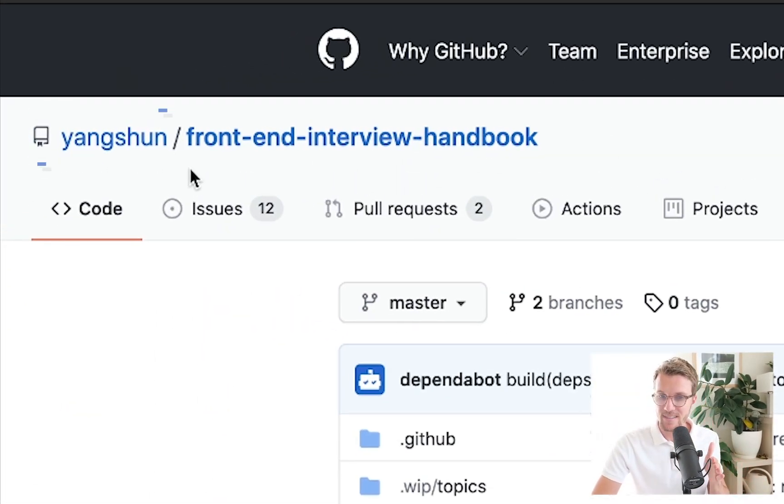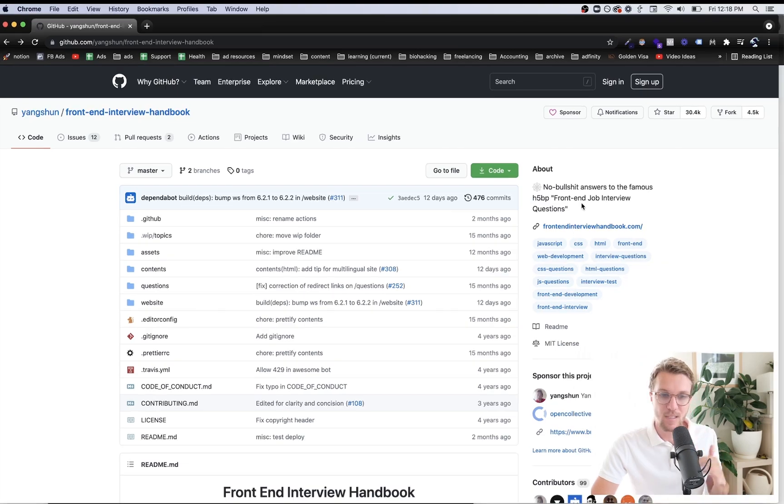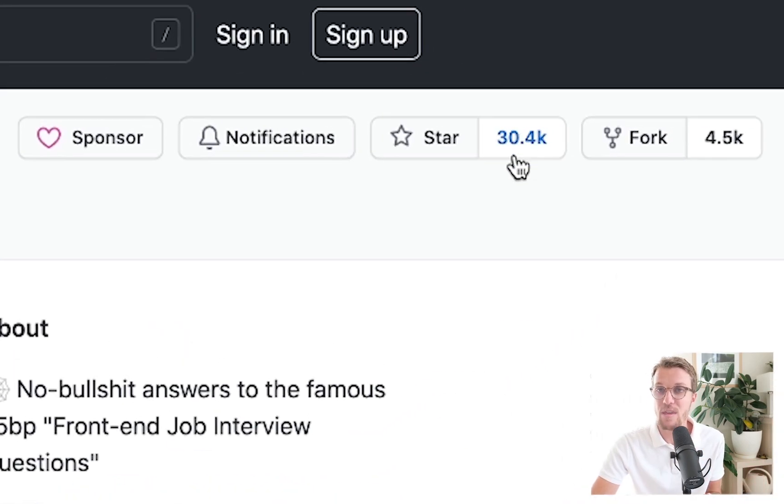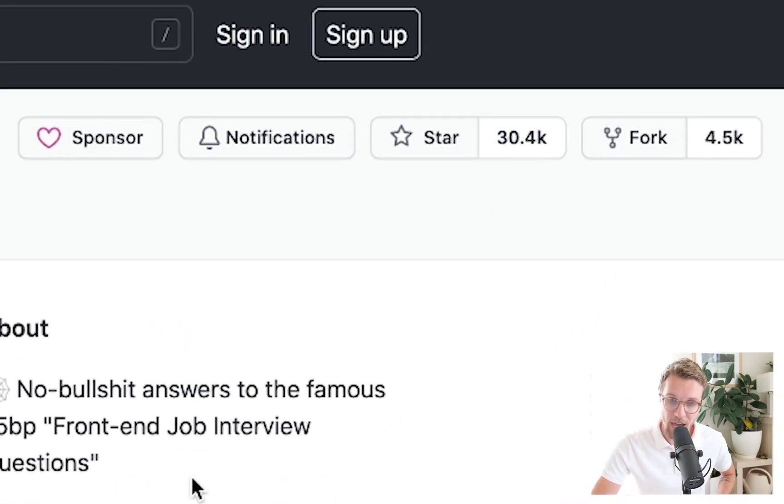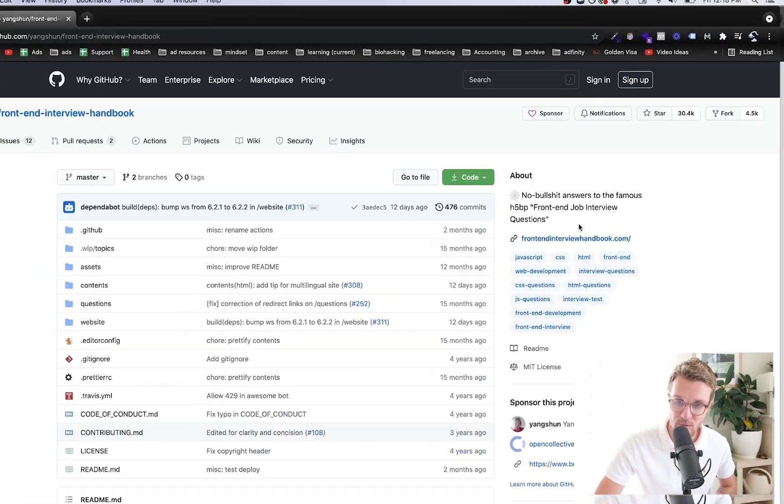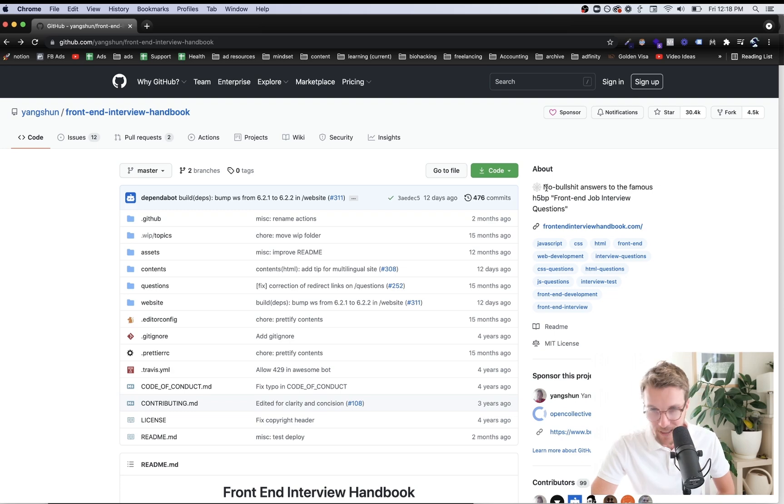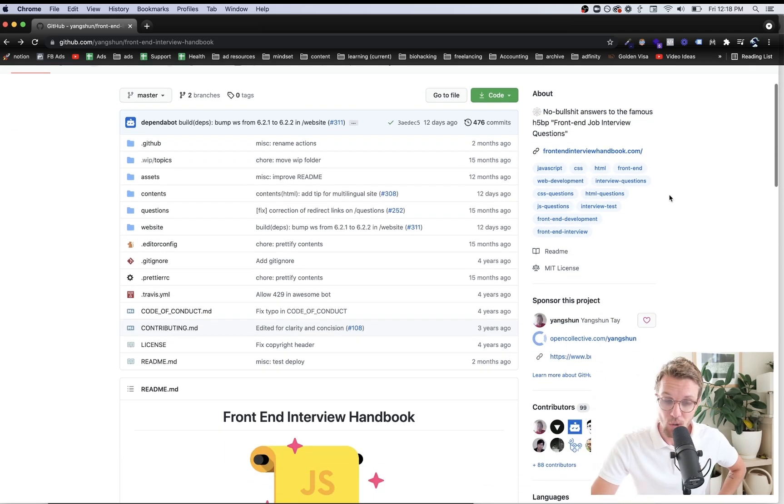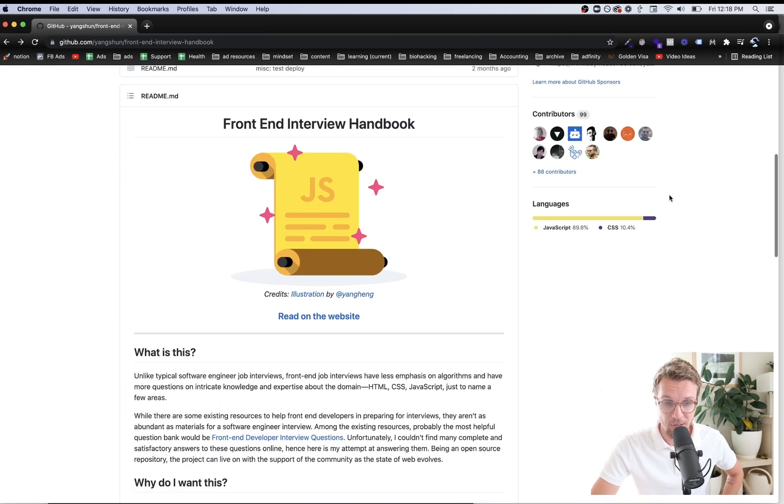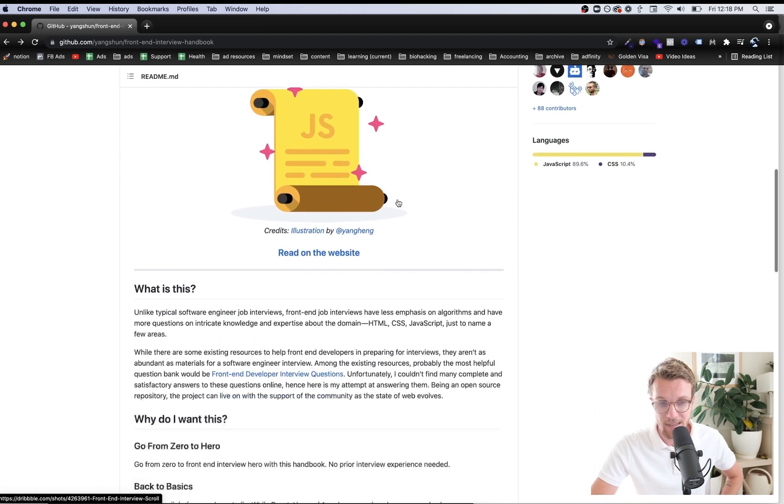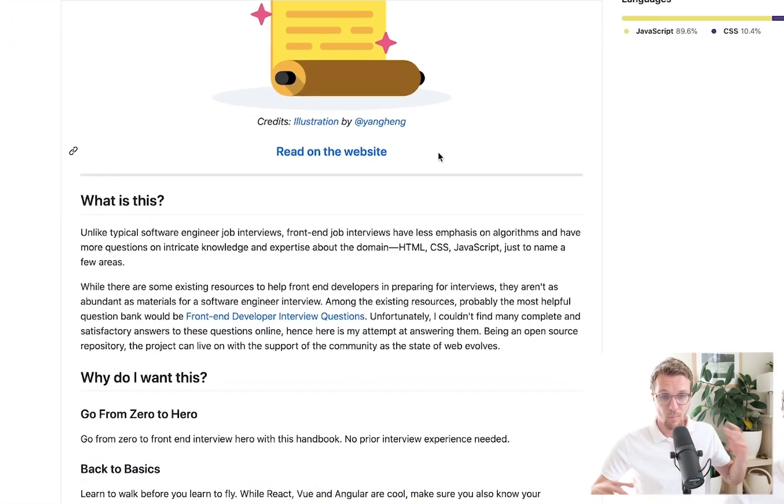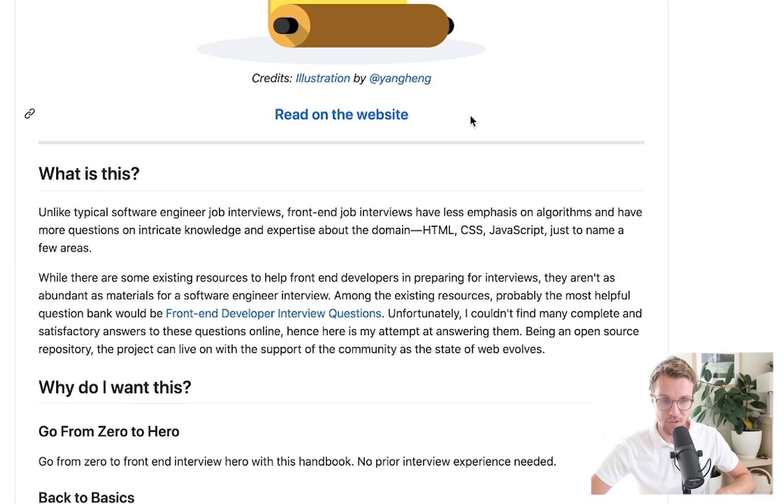Here we are on GitHub, here's all the info, shout out to Yang Shun for putting this together. He's probably helped thousands - 30,000 stars right here - probably helped thousands of people get jobs with this thing and the no bullshit answers, that's kind of my style.